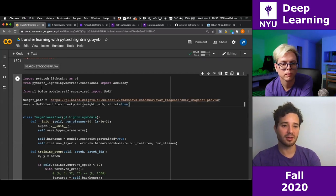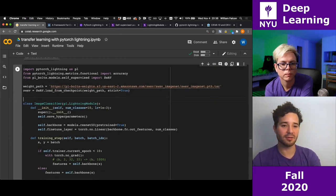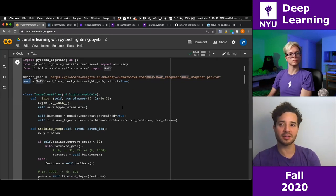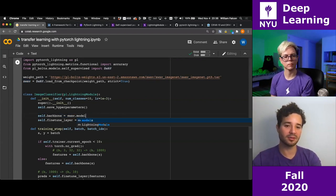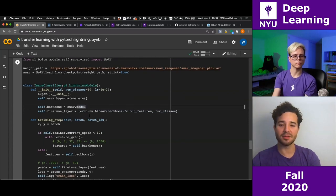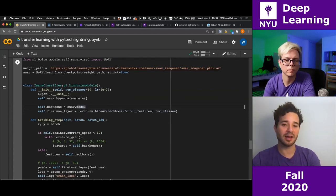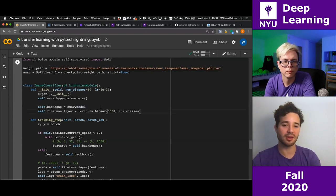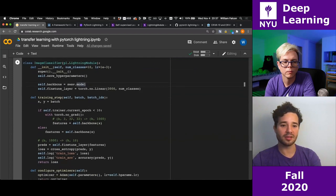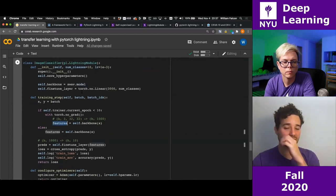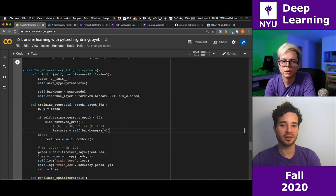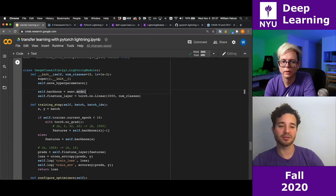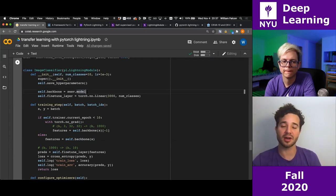I'll bring in the SwAV model. SwAV has a model inside it which is the backbone — I just need to pull that out via swav.model. SwAV outputs 3000 features, so I'll change the fine-tune layer input to 3000. This particular model outputs two feature maps, so I just want the last one. This is a pre-trained model — it's pre-trained on ImageNet without any labels whatsoever. It's self-supervised.